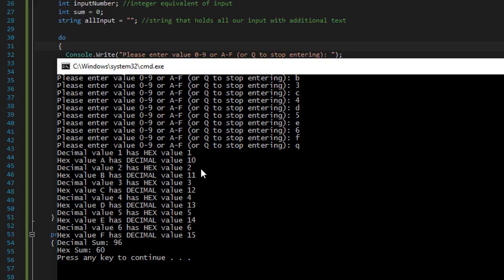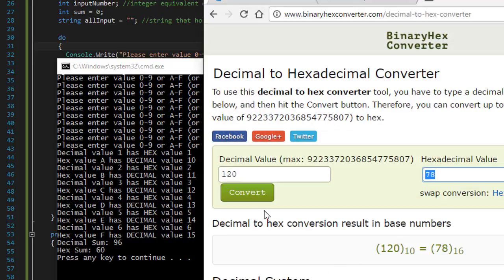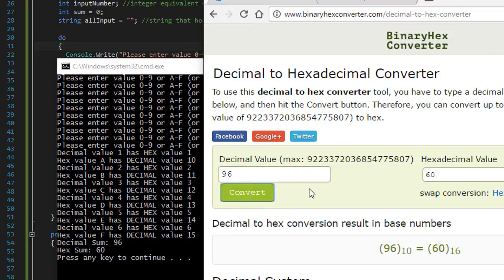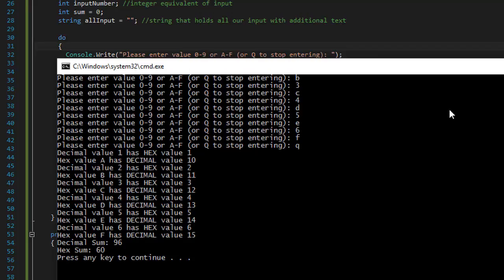Decimal value is 96. And let's see the hex sum. So if 96 is the decimal, the hex is 60. So again that is correct.